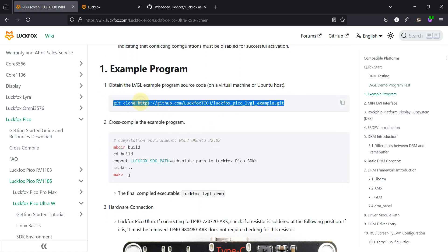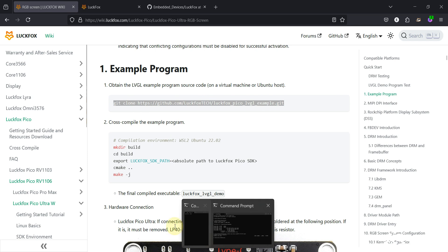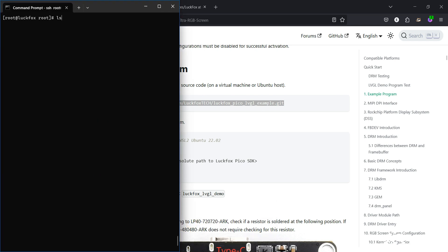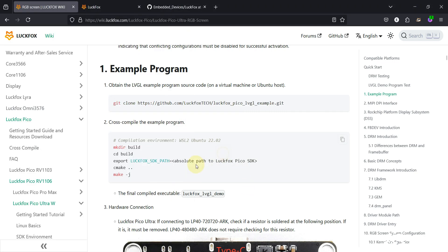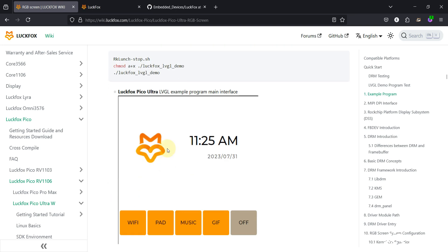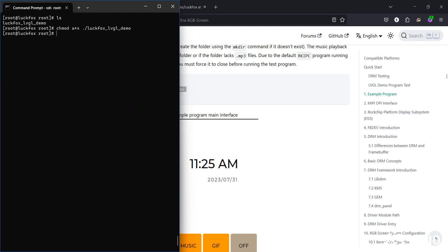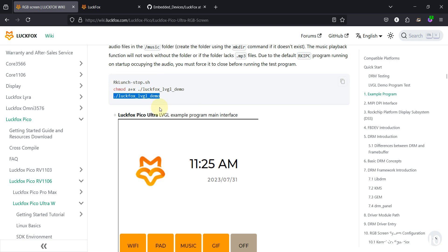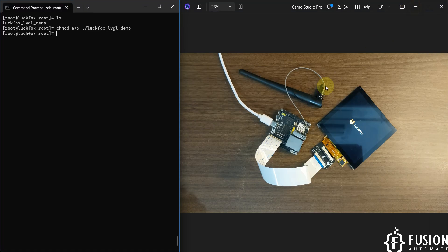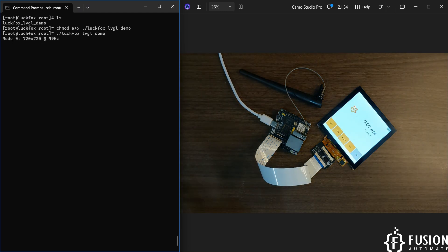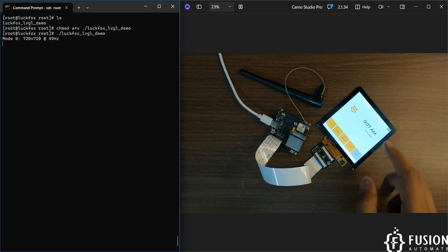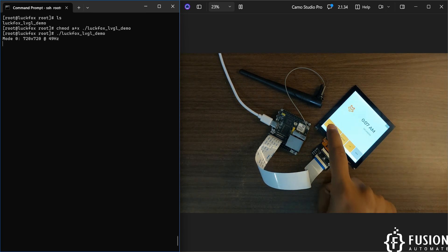You can also download the LVGL example from GitHub, but we've already copied it. Make the file executable using the chmod command, then run the LVGL demo. The demo starts showing a clock and the LVGL interface on screen. You can click on Wi-Fi to test the touch input.